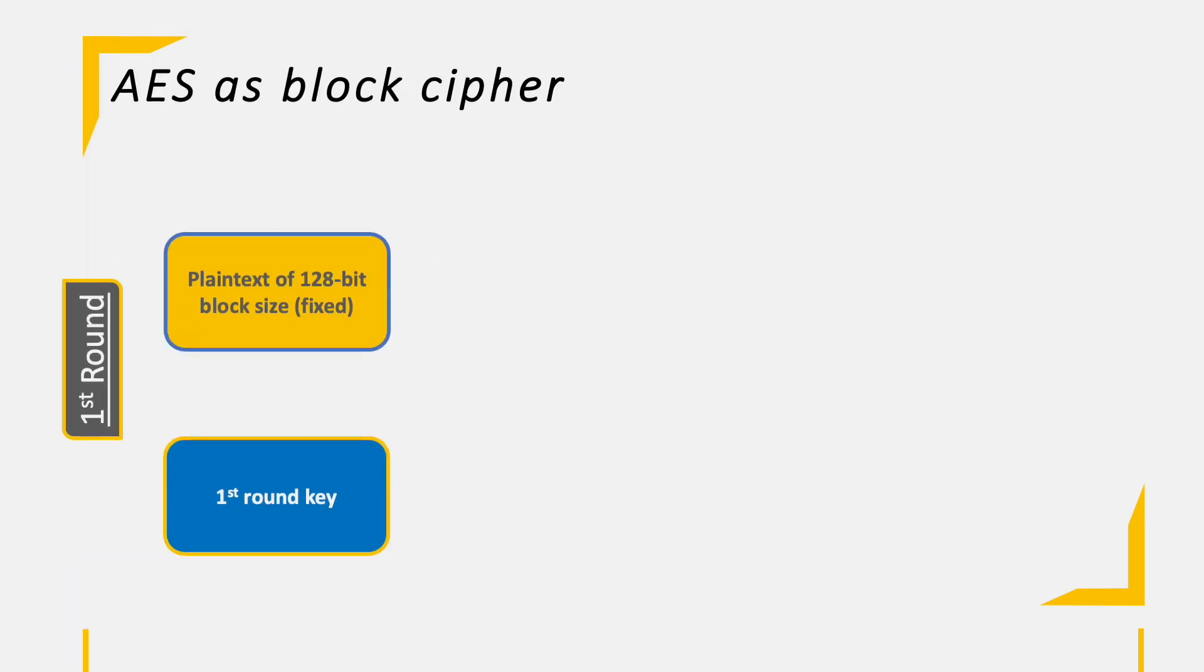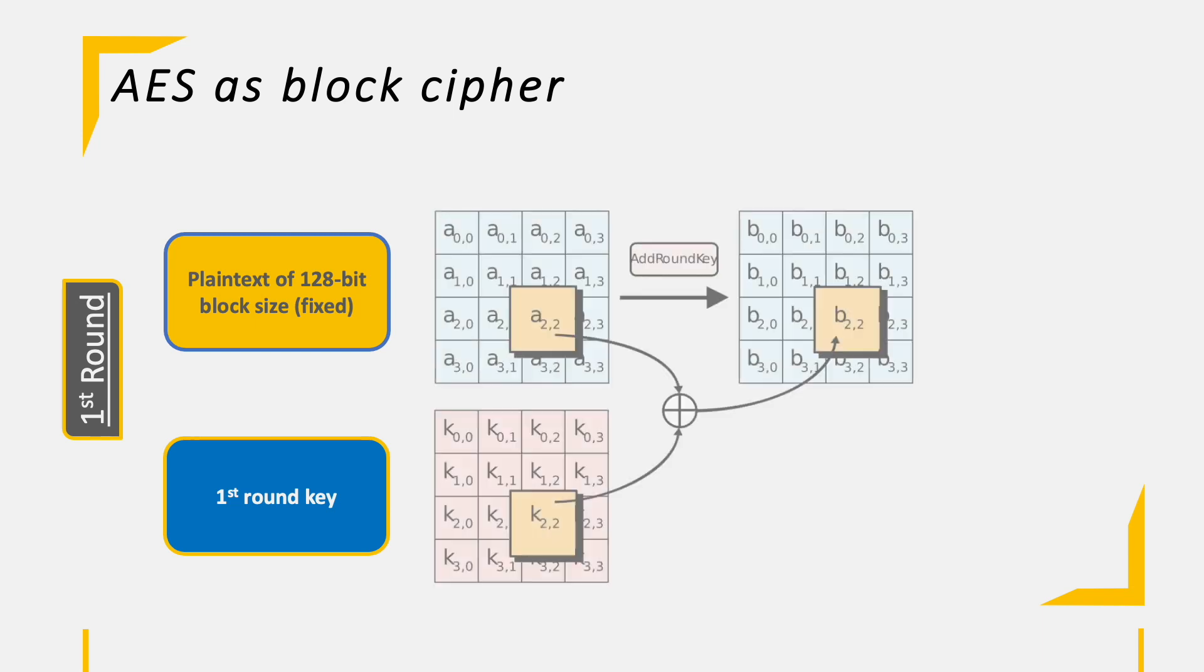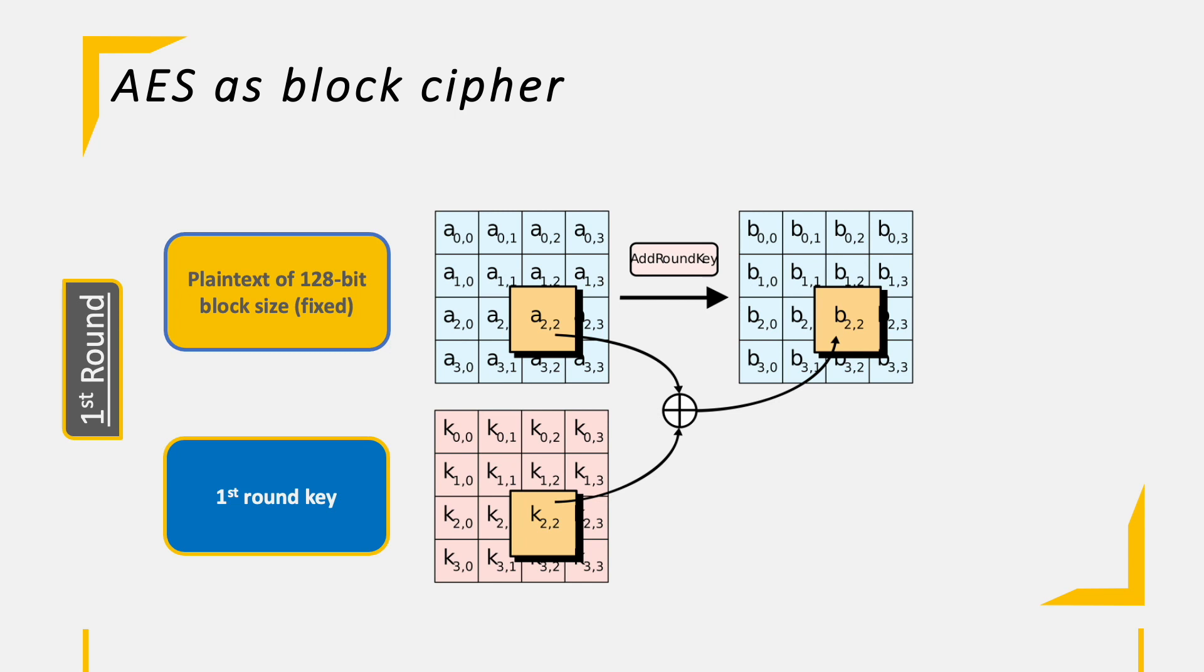Let's start into the first round, which is different from the upcoming rounds as it contains only one operation. As inputs, we have the plaintext block and the first round key. With these inputs, we run the operation AddRoundKey. This operation is about adding the round key to the plaintext bytes. This is done byte by byte using XOR. So we XOR the first byte of the plaintext with the first byte of the key to receive the first byte of our cipher block. We repeat this for the remaining 15 bytes within the 16-byte block. This will be taken into the second round.